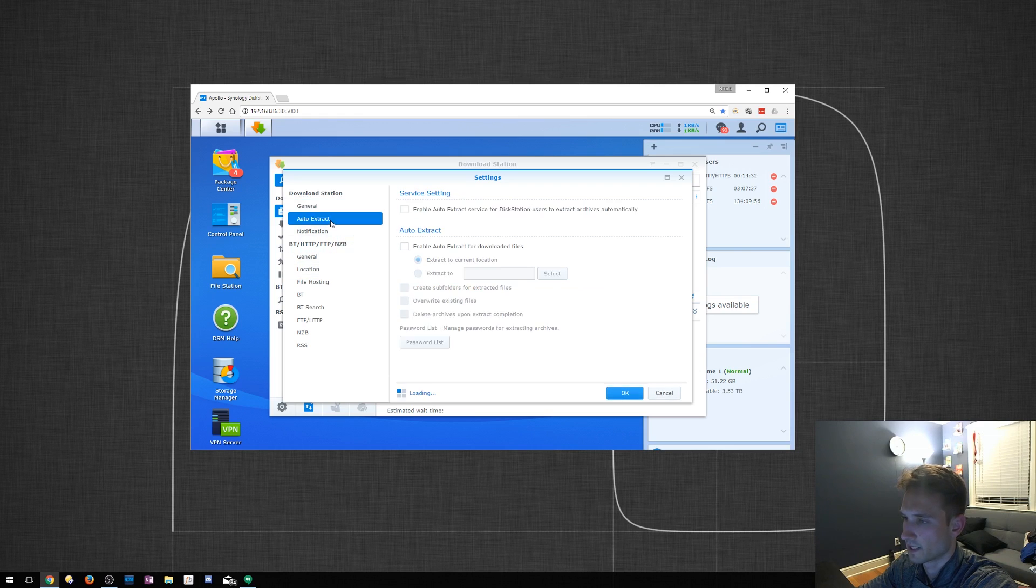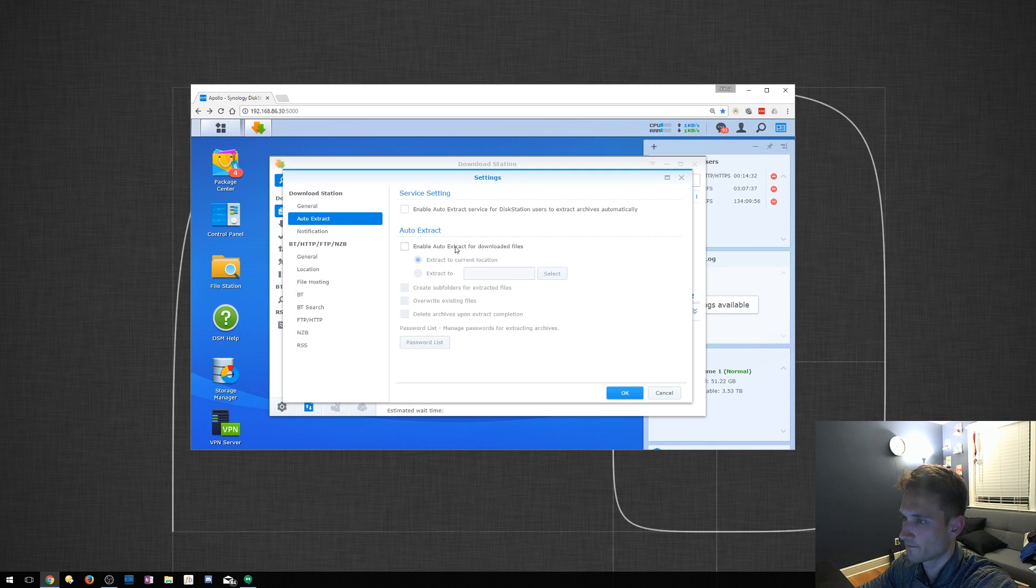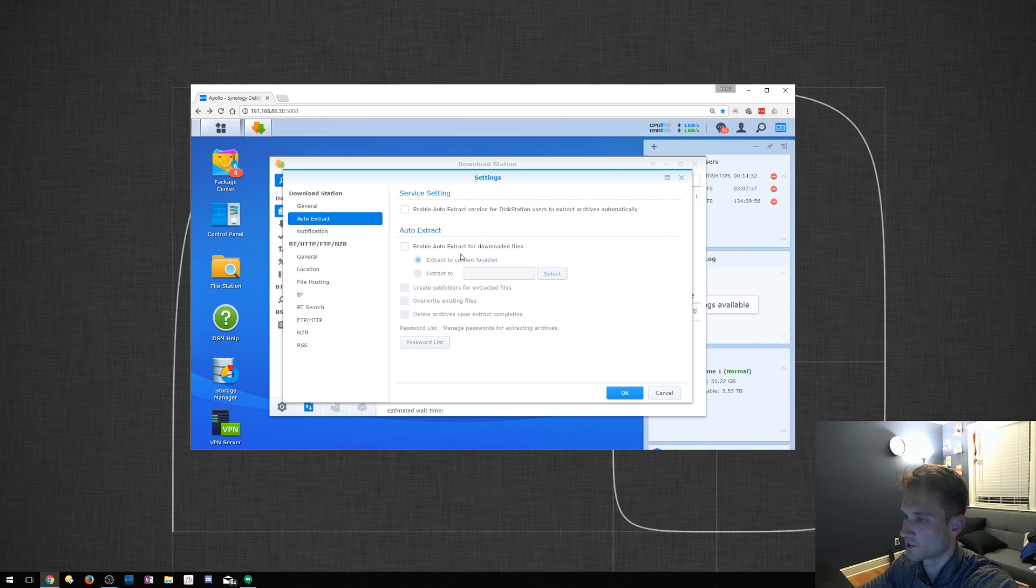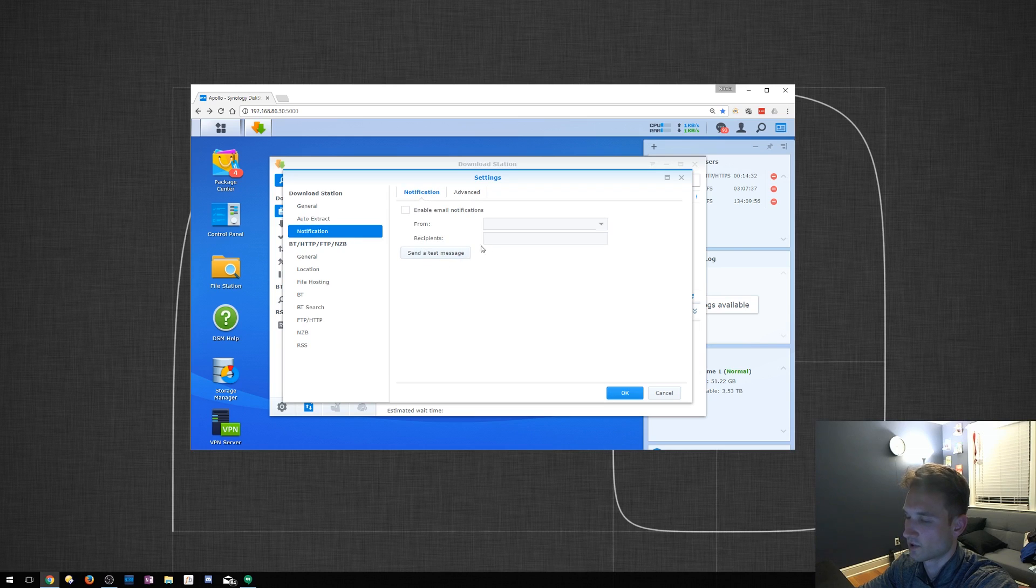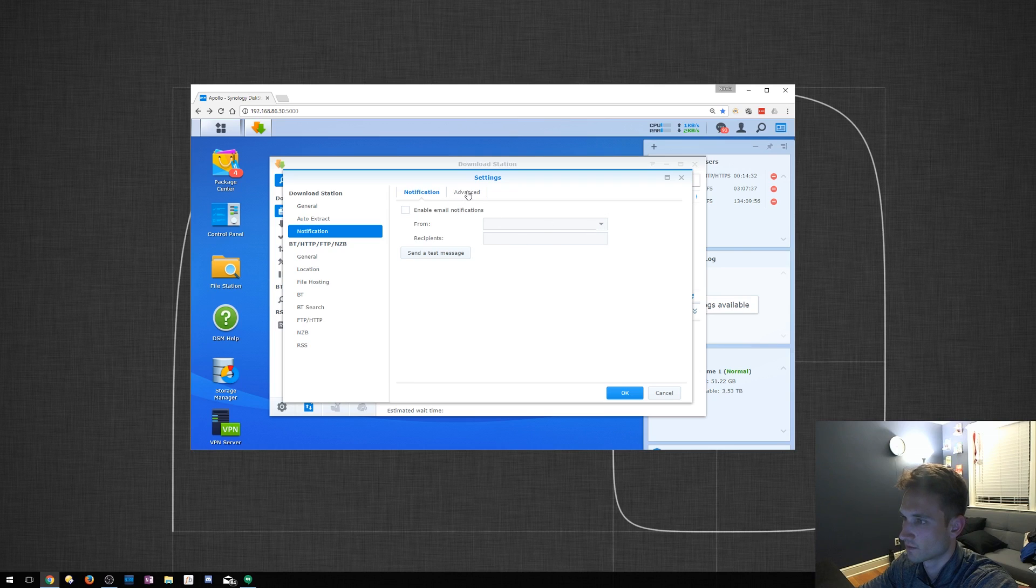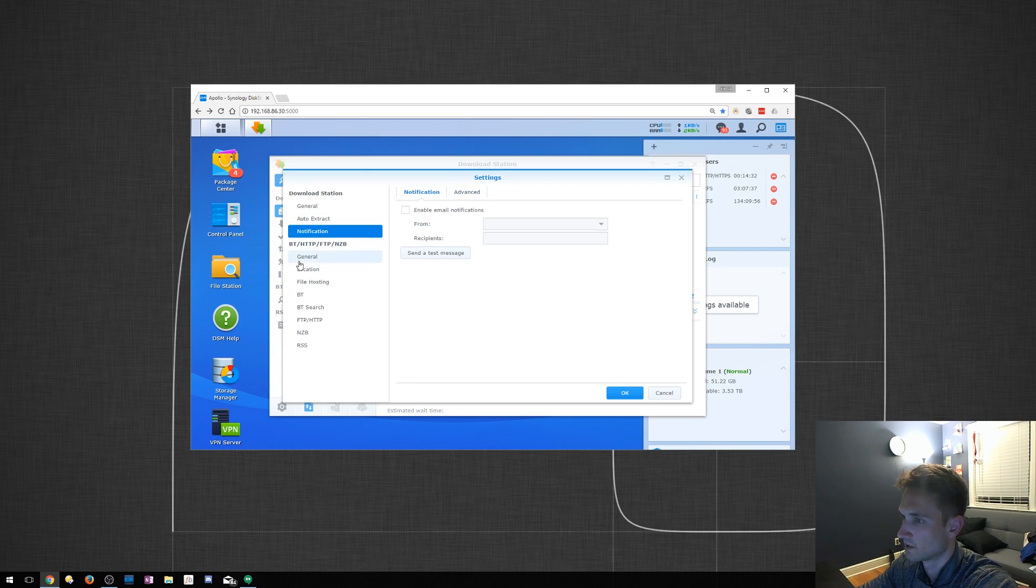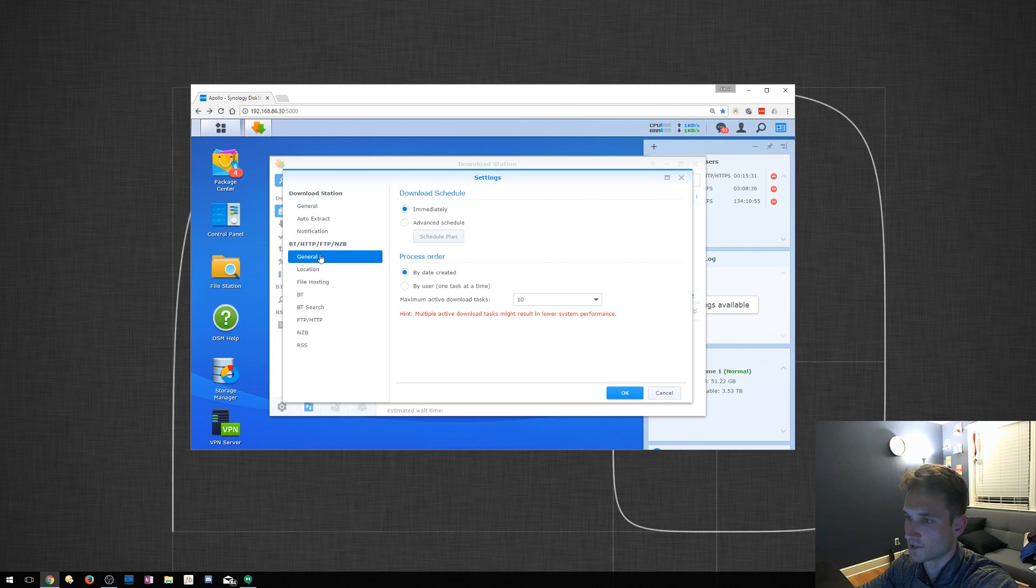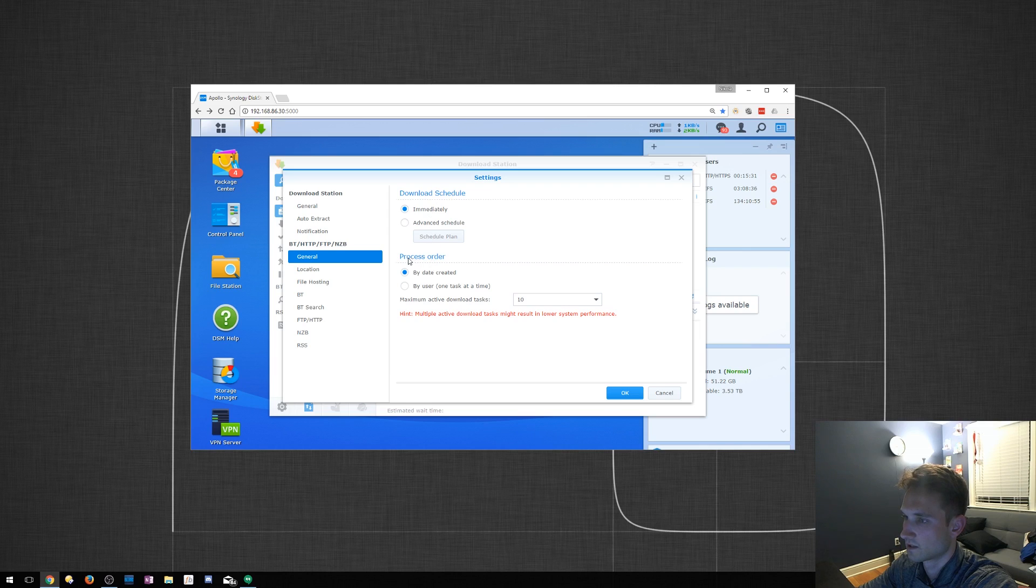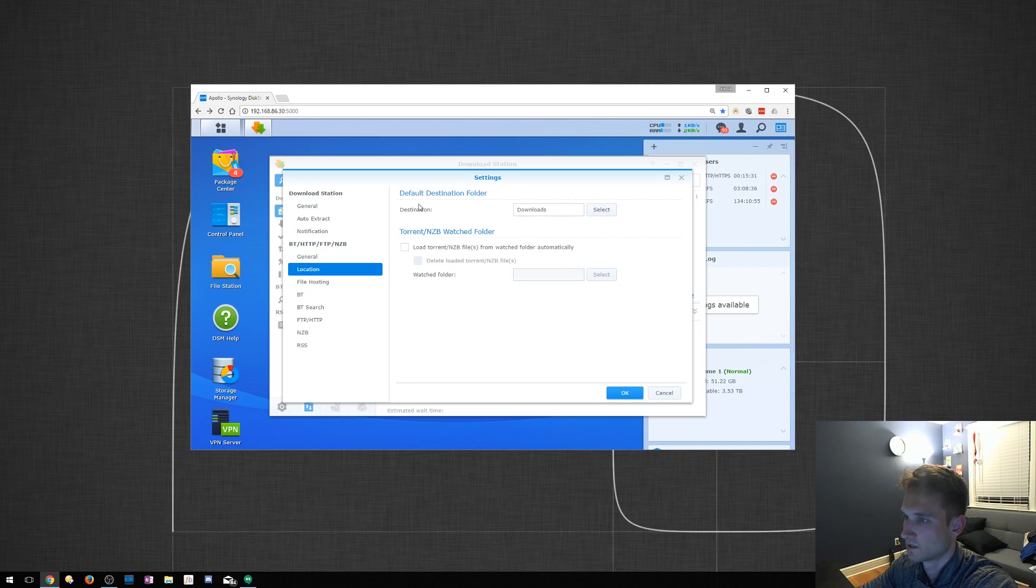We can set up auto-extract here. Let's say if it is a zip file and you want it extracted, it will do that for you. I'm not going to set that up. Notifications. So, let's say your download finishes. You'll get a notification here, which is actually a very cool tool. Let's just head down to General here. Download Schedule immediately. Process order by date.